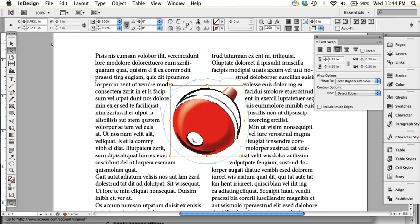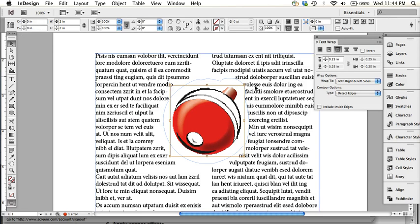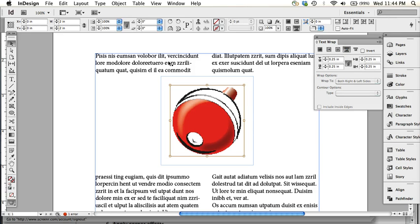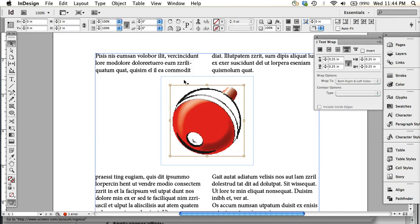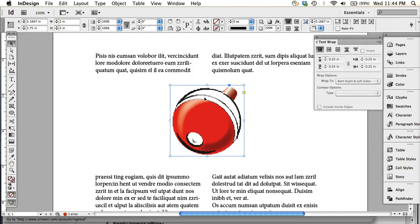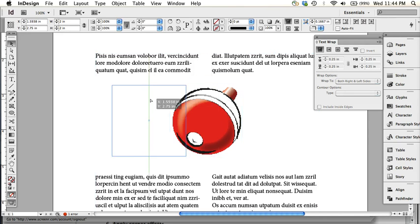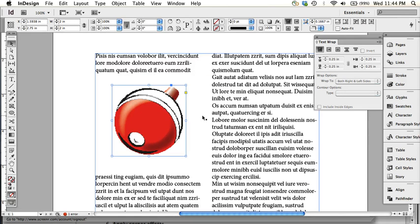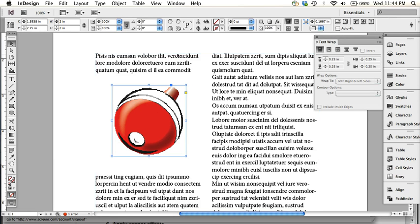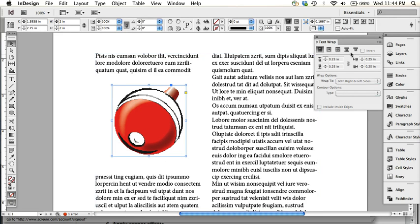So anyway if I go back and I change this, this is something called jump object so all the columns jump around the object. If I move the object a little bit, if I move it to just one column so it doesn't span two, then it'll just make that one column jump around it.